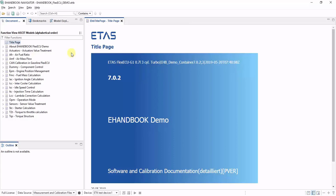When you open an eHandbook file, the first thing you see is the title page. This gives you project-specific information about what this eHandbook container is about.